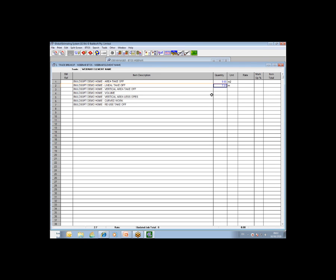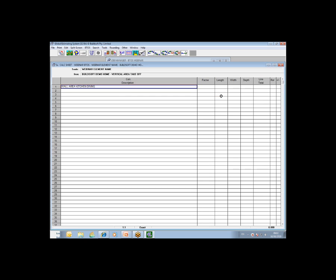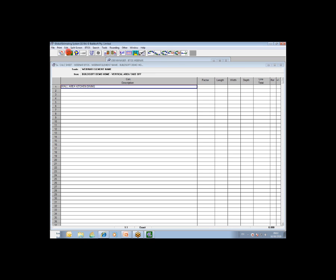That's an example of a lineal type takeoff. What I'm going to then move on to is a vertical area or a wall area type takeoff and how that is achieved. I have a third line there called vertical area takeoff. I'm going to drill down into the calculation sheet. You'll see the importance of annotating your takeoff and you can see what I've put in there - area kitchen stroke dining.